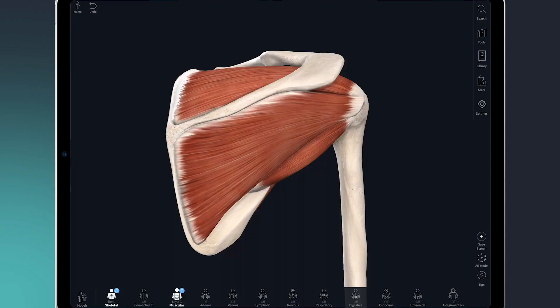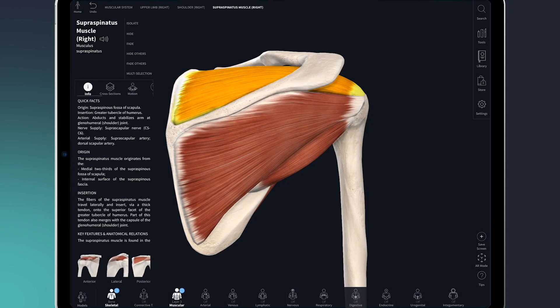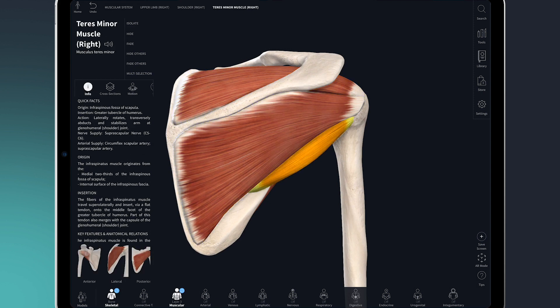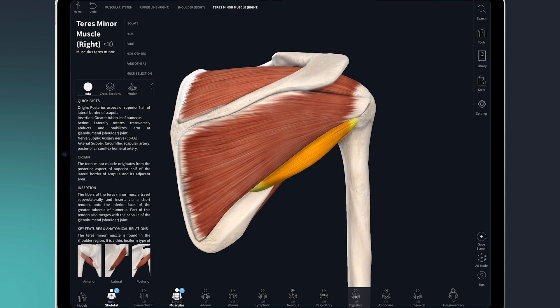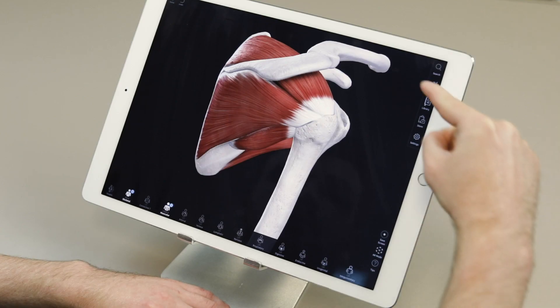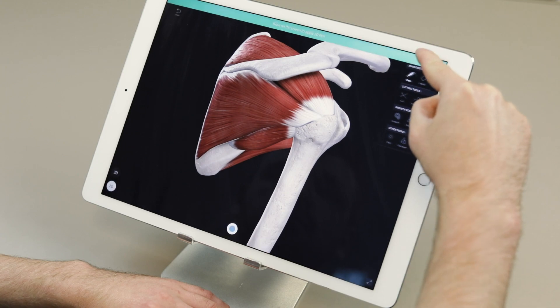Here you can see the four muscles that make up the rotator cuff: the supraspinatus, infraspinatus, teres minor, and subscapularis. To draw my patient's attention to the specific area of interest, I'm going to head over to the tools and pick the pen.